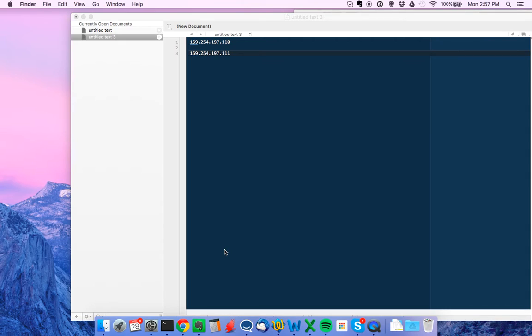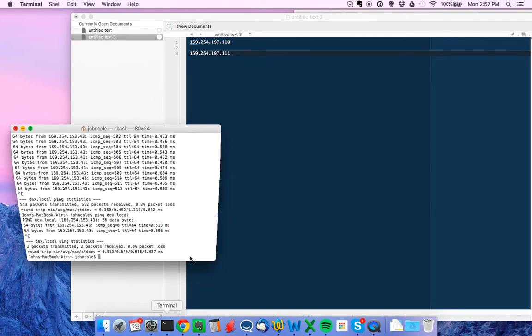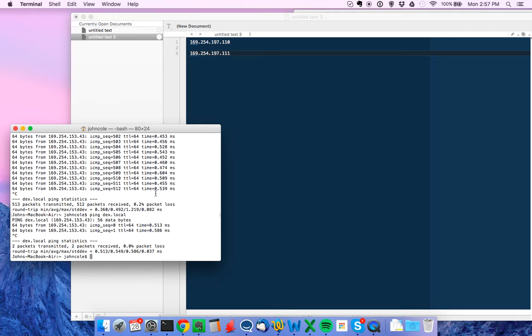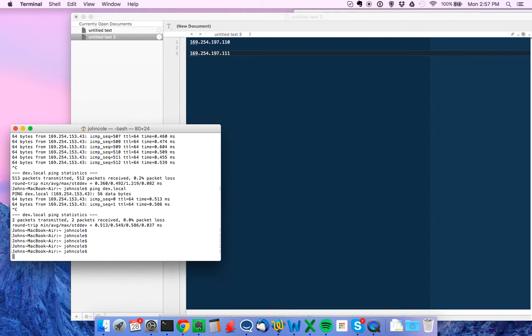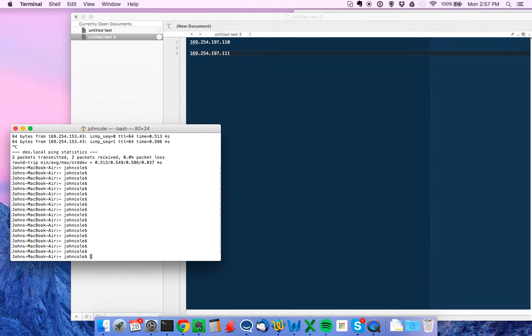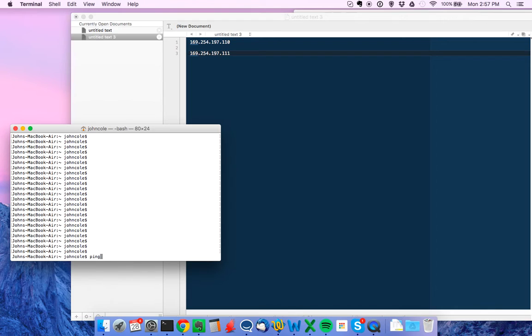Power up the Pi, which is still connected by Ethernet to my Mac. And I'm going to pull up command line. And let's go ahead and clear this off so it's not confusing. Ping dex.local.